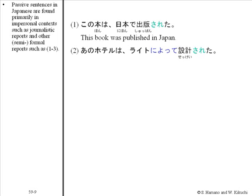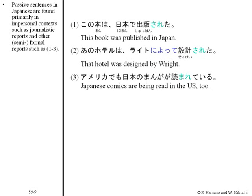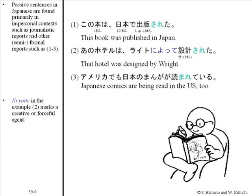Ano hoteru wa Wright ni yotte sekkeisareta. America demo Nihon no manga ga yomareteiru. Ni yotte, example two, marks a creative or forceful agent.